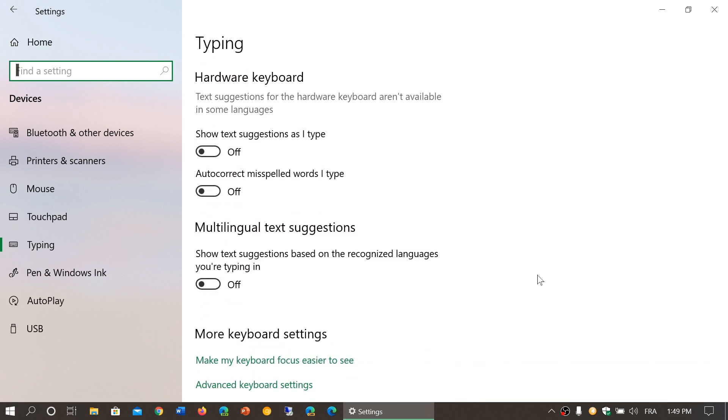Hardware keyboard is the physical keyboard that you use. So here you have show text suggestions as I type. These are available and you can actually use that. There's also autocorrect misspelled words as I type that's available with the physical keyboard if you want.